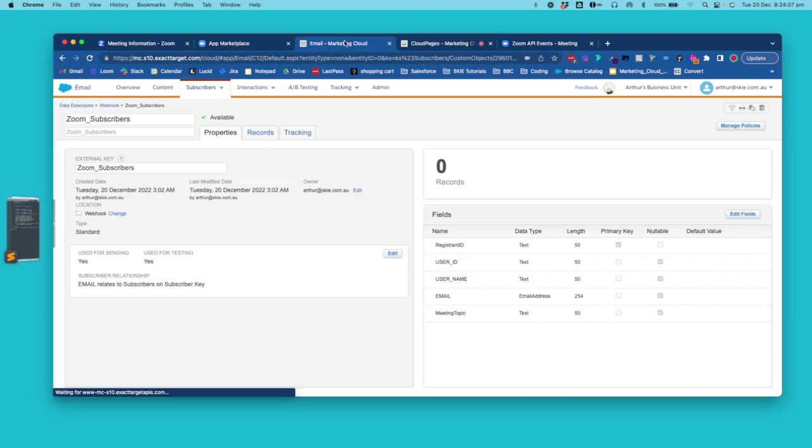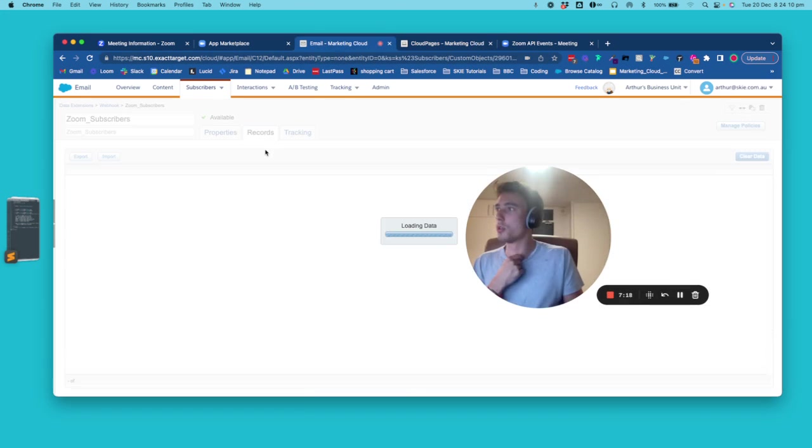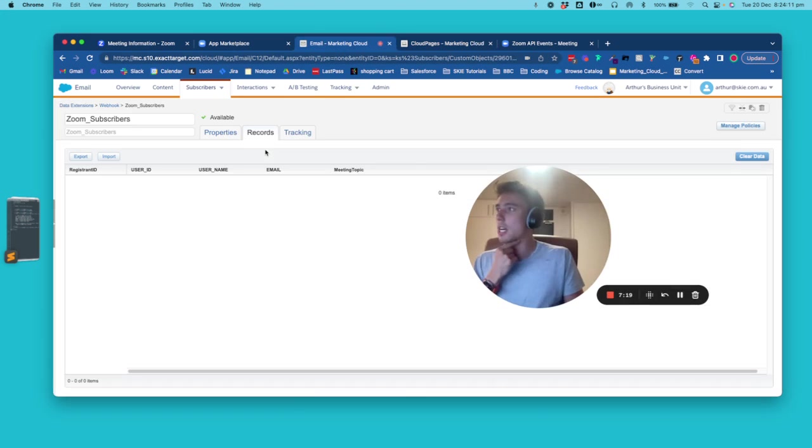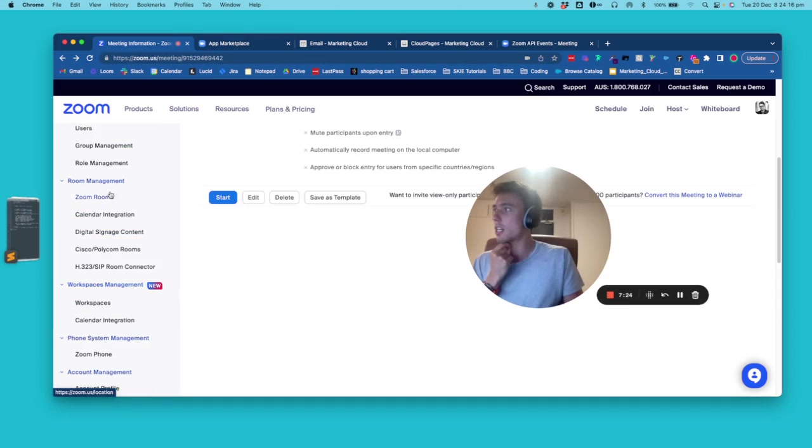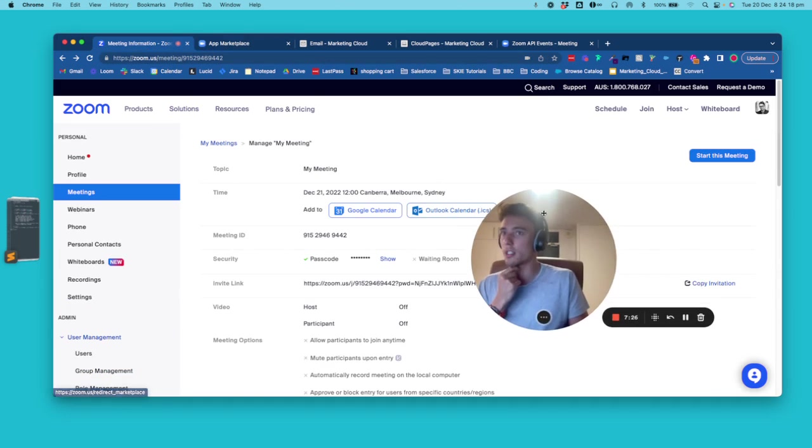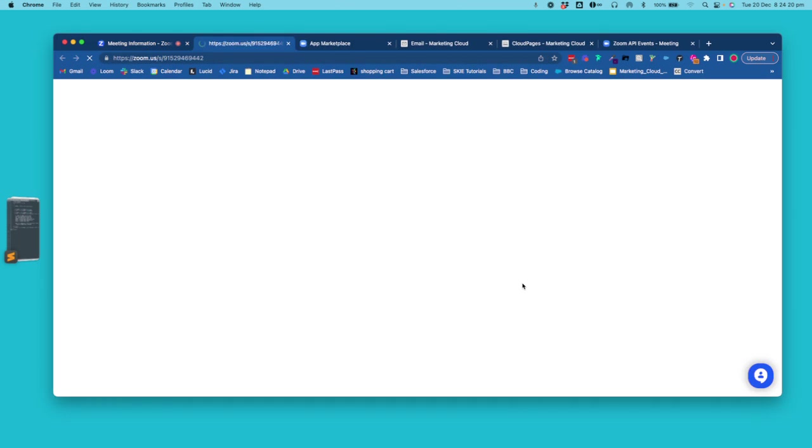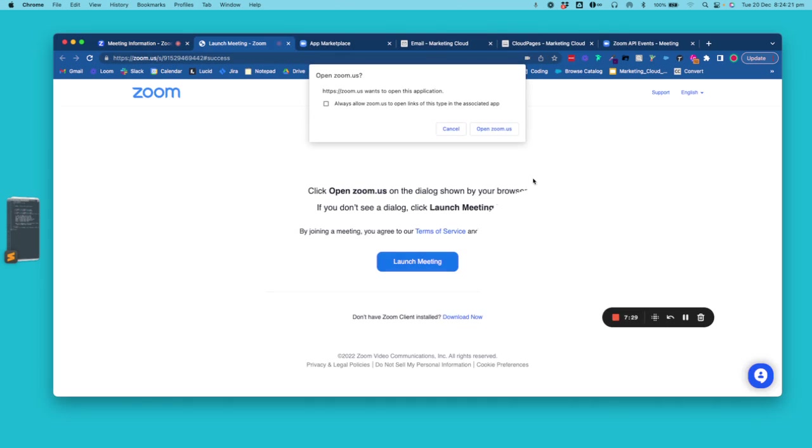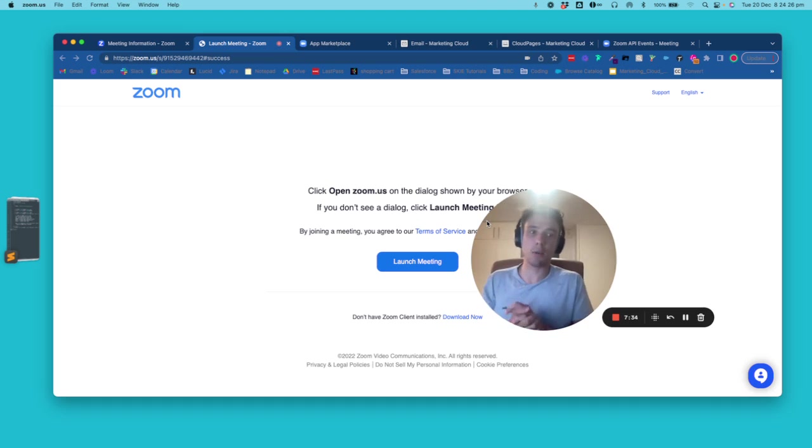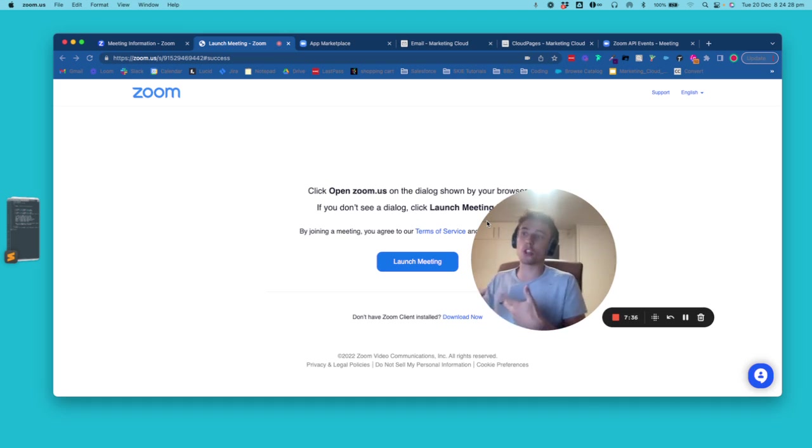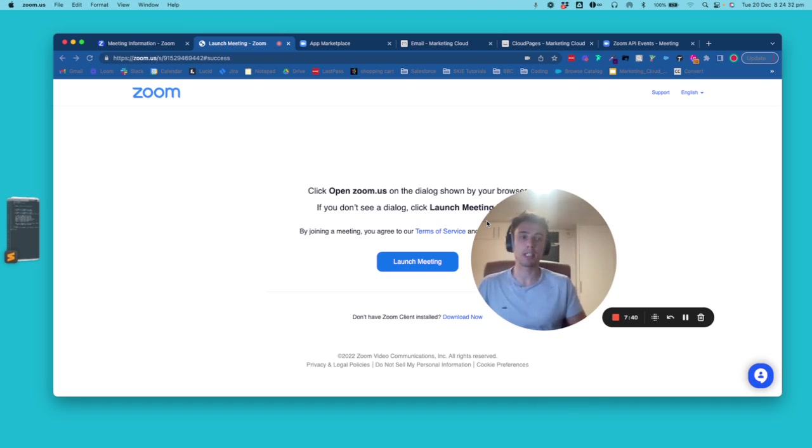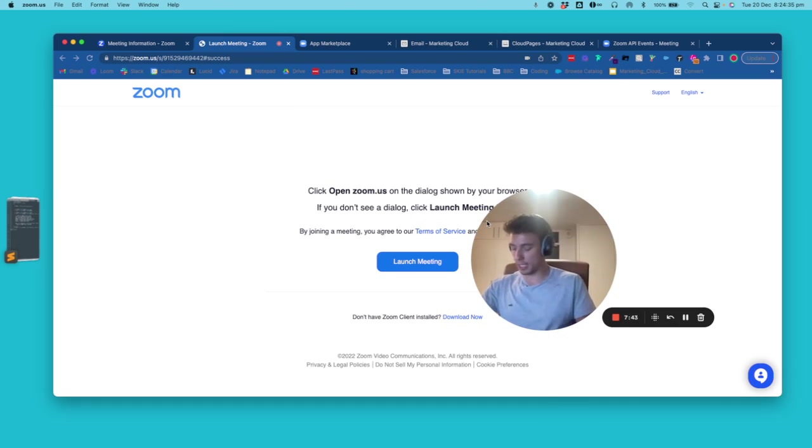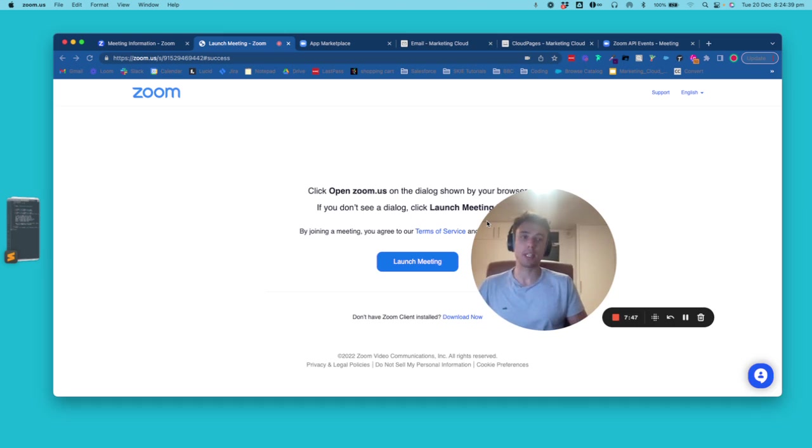So now that it's published, if I go into Zoom, so I will just check to start this meeting. And then I will click open in Zoom and I will just join a meeting as a host. It's just a basic meeting that is scheduled and I will see like the information within Salesforce Marketing Cloud.